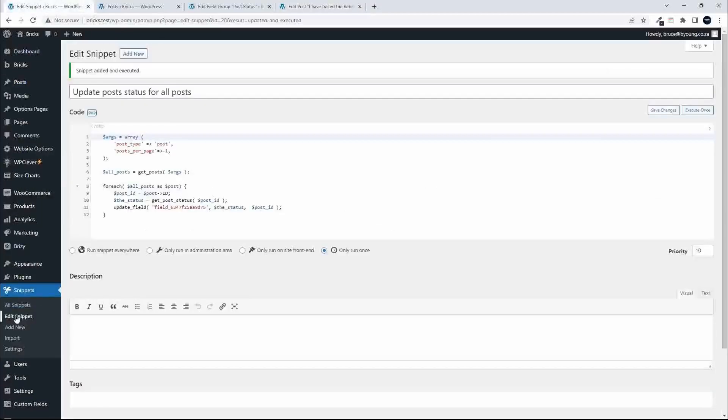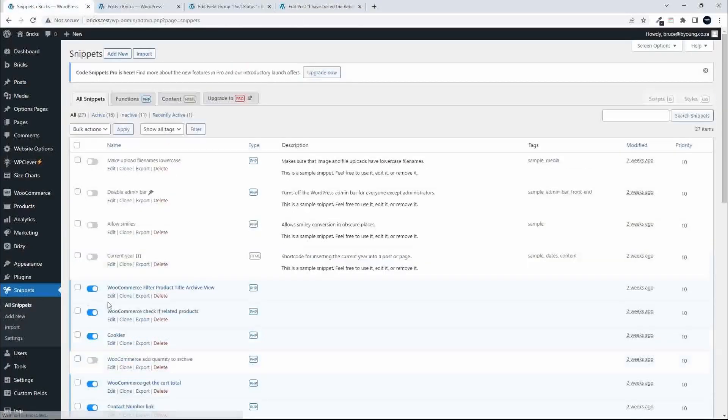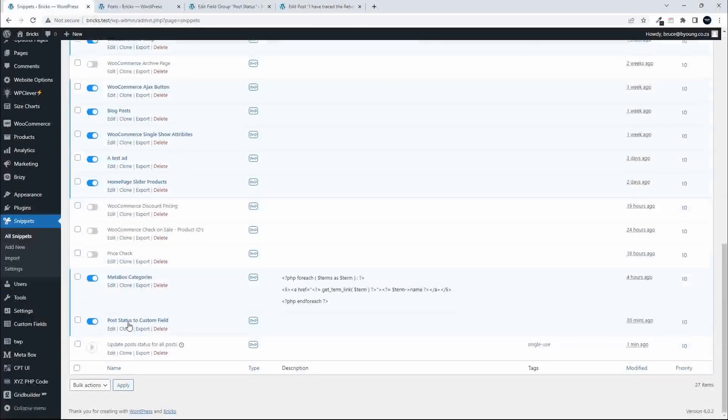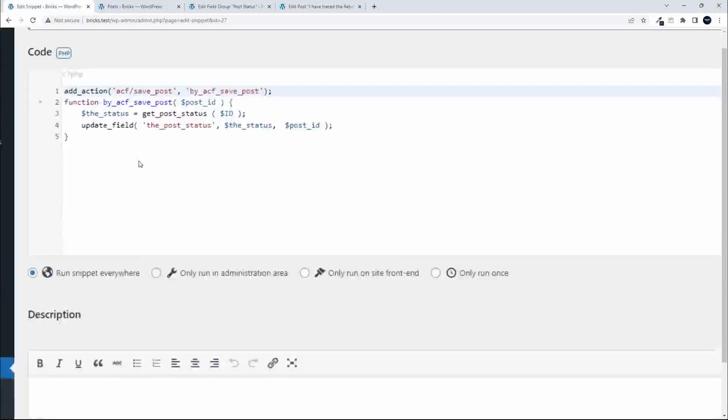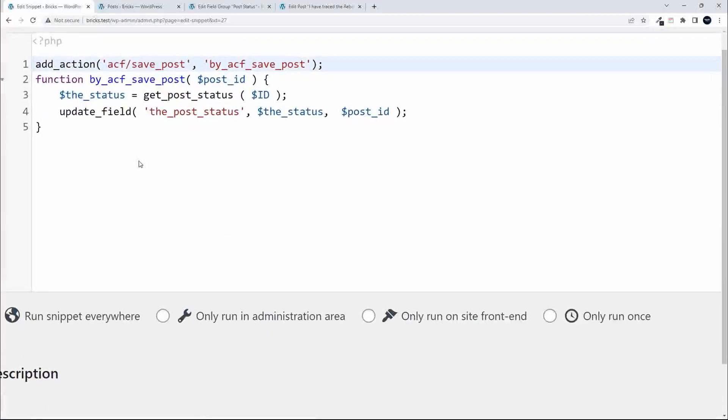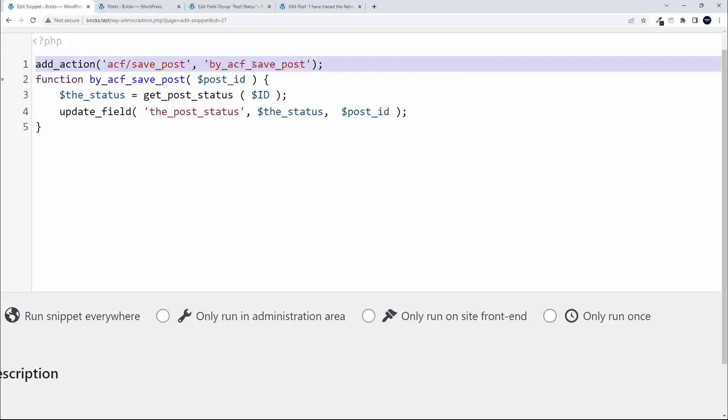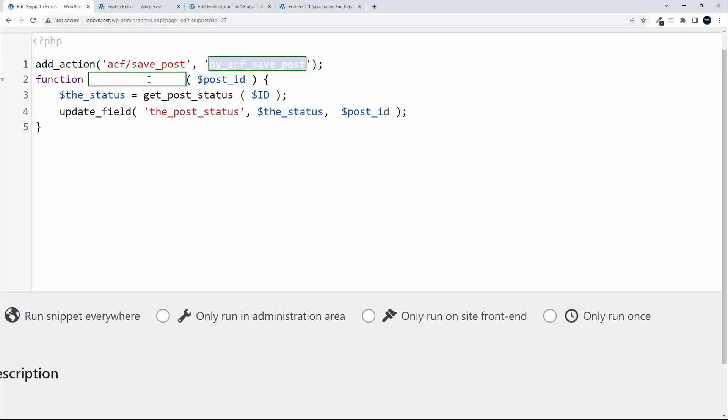In order to make that work, we had a second snippet. The one snippet is to update all the posts, and the second one just updates the post status on save. If we have a look at that, it's really quite simple. We have add_action acf/save_post, and when that action runs, this is the function to apply, this is what it must do.